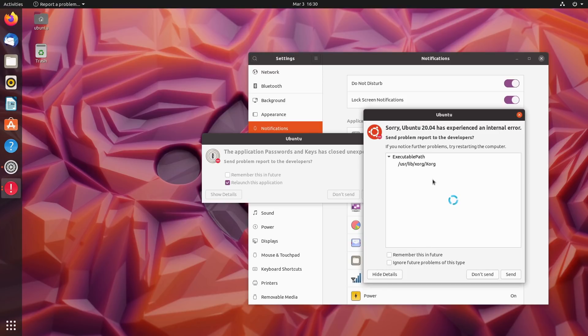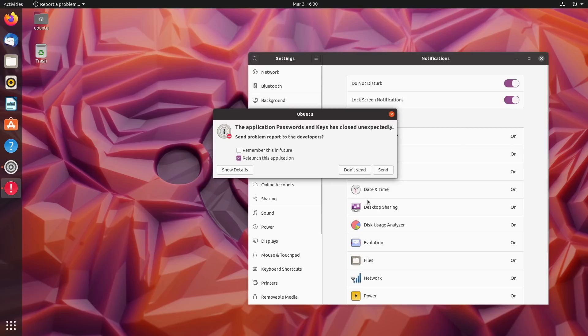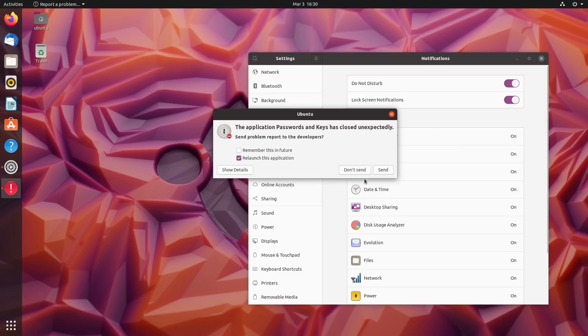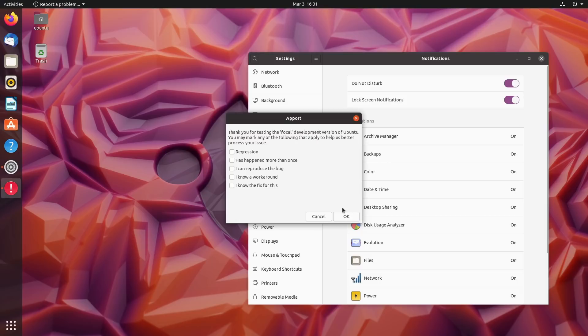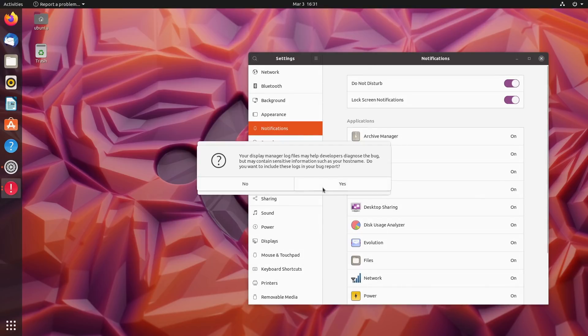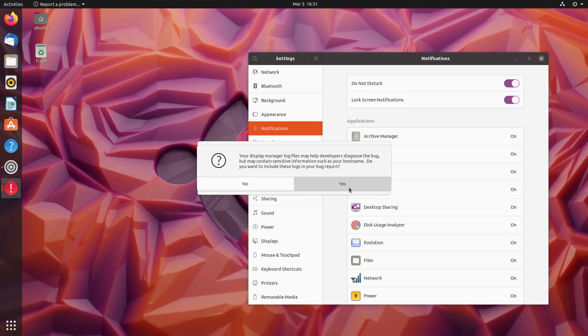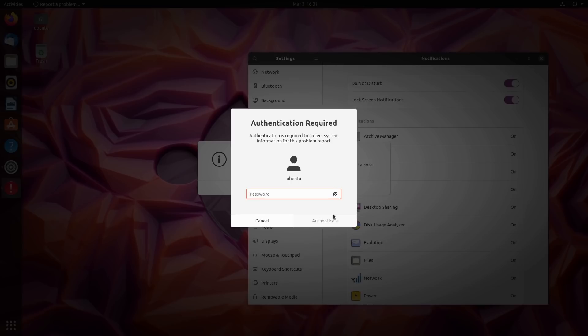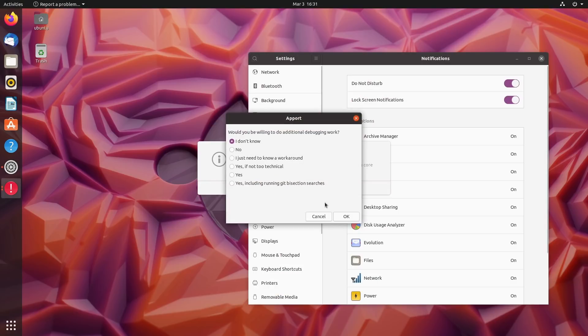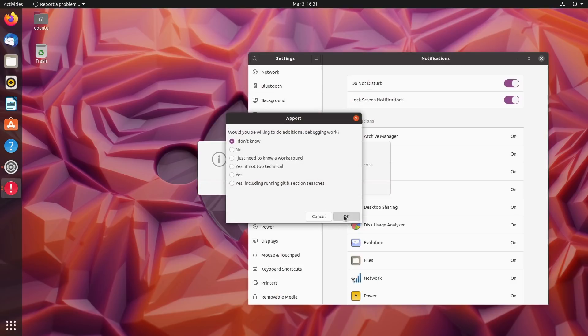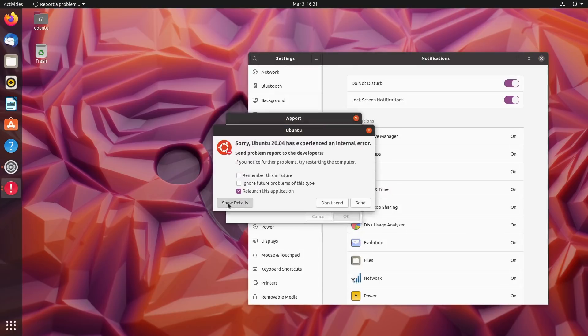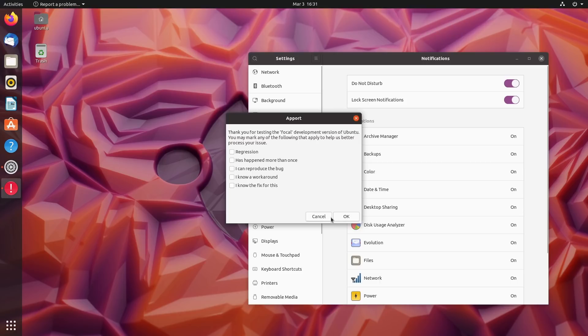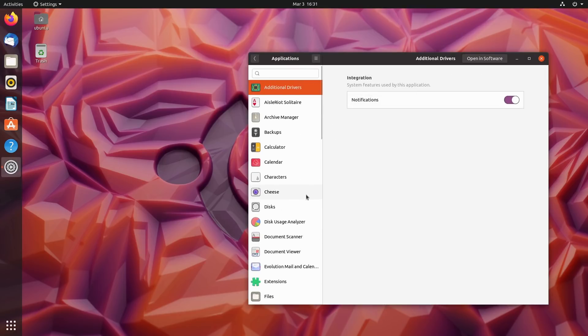Hey look at this, we are getting our first Ubuntu errors. Let's show the details - something wrong with Xorg apparently. Application passwords and keys has closed unexpectedly - bin Seahorse. I should have sent the last one. Your display manager log files can help developers - sure, why not. Oh my lands, stop, leave me alone! I'd like to finish my review.